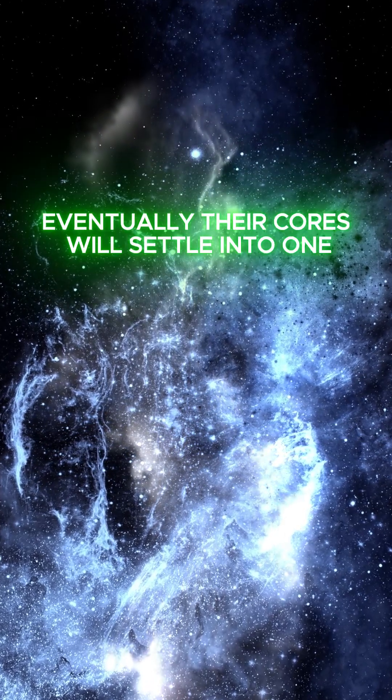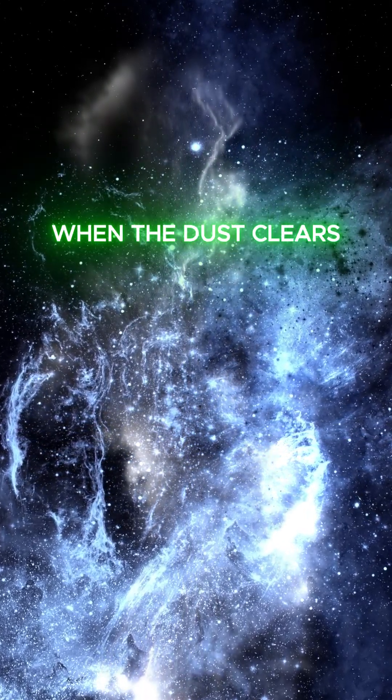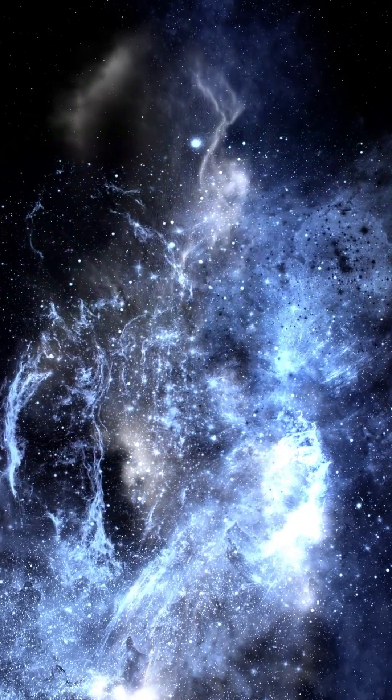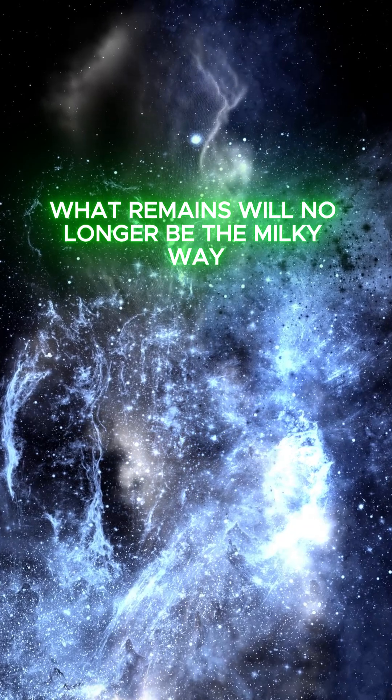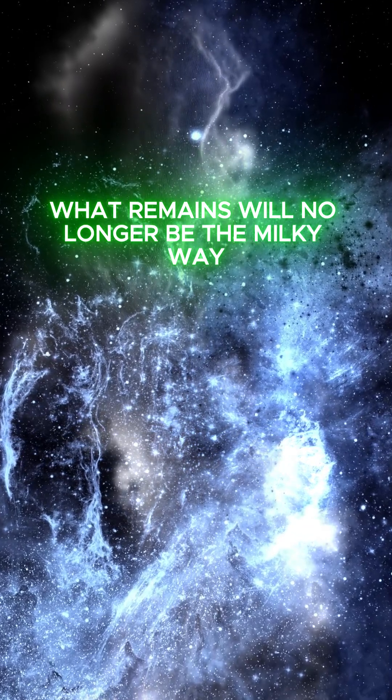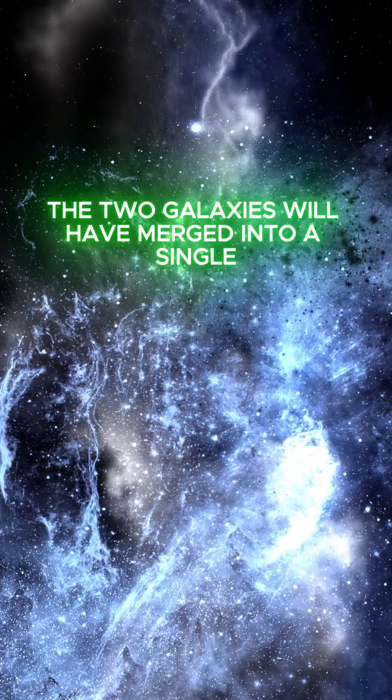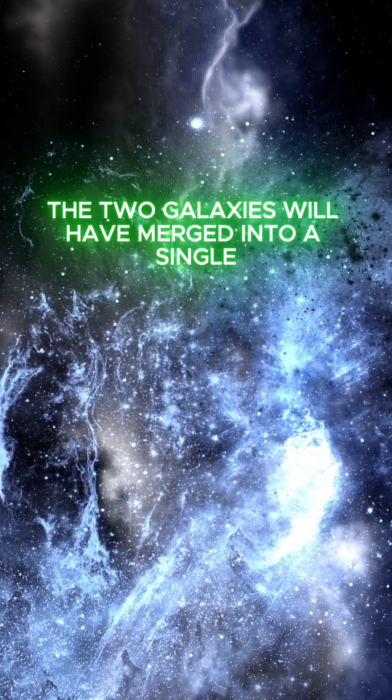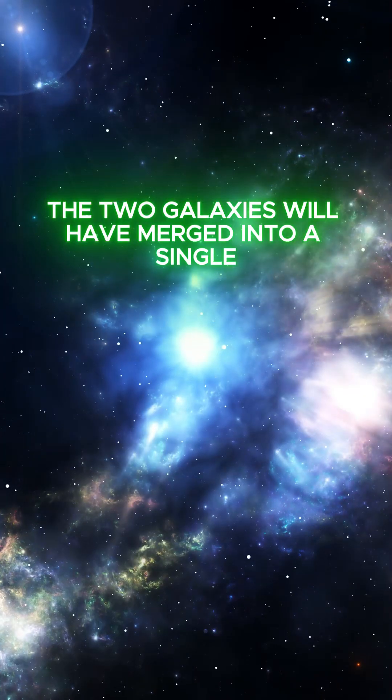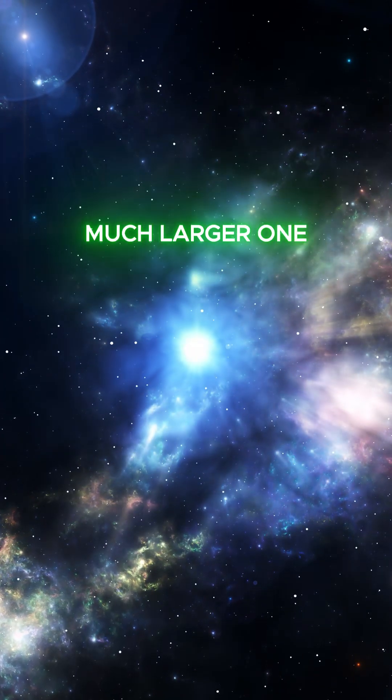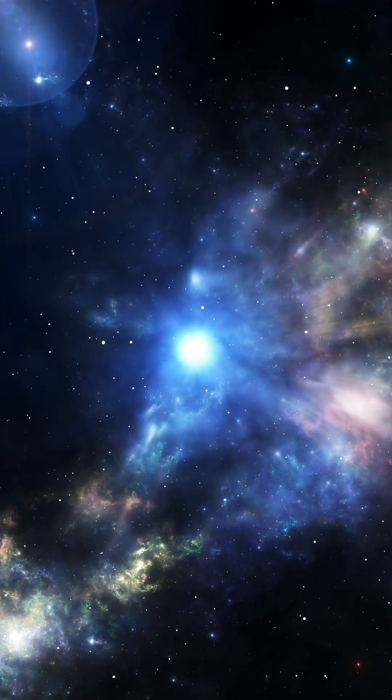Eventually, their cores will settle into one. When the dust clears, what remains will no longer be the Milky Way or Andromeda. The two galaxies will have merged into a single, much larger one.